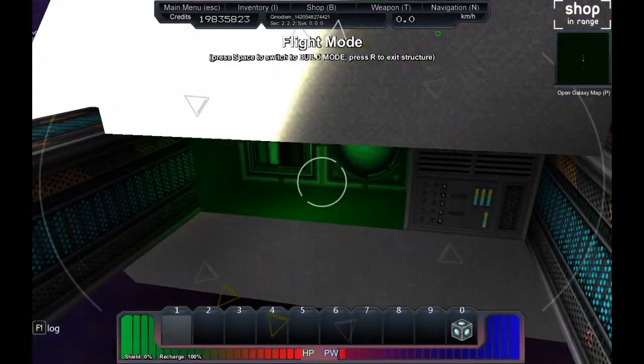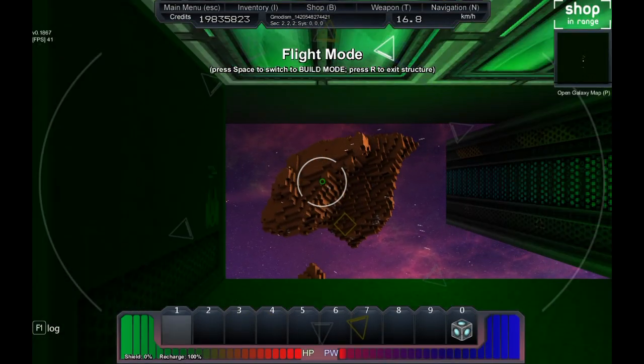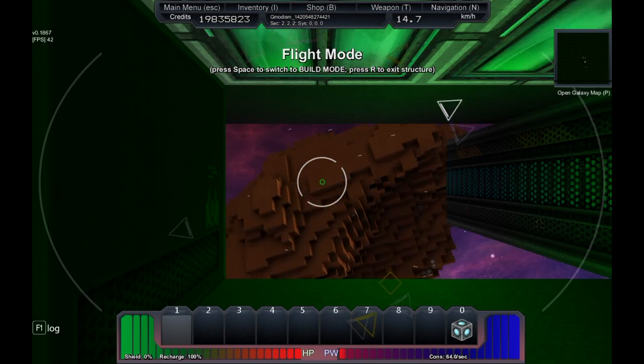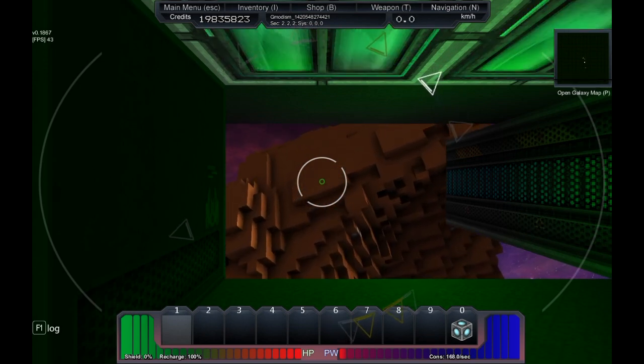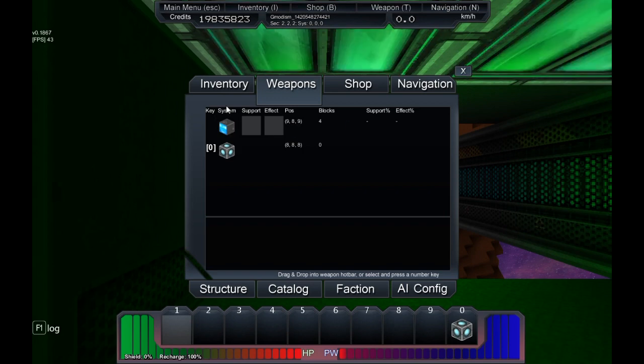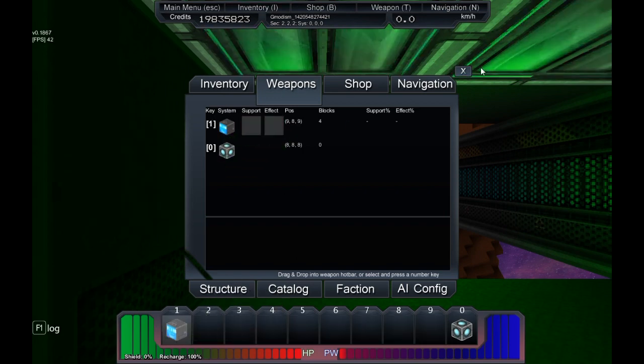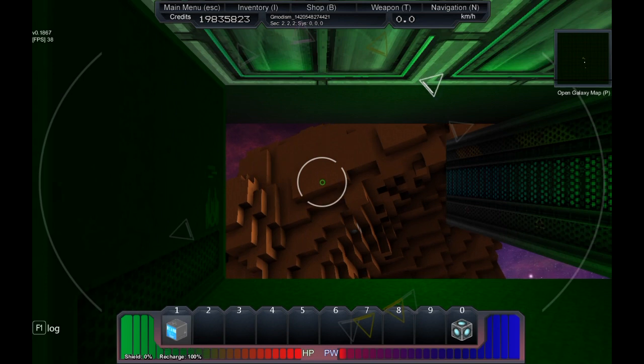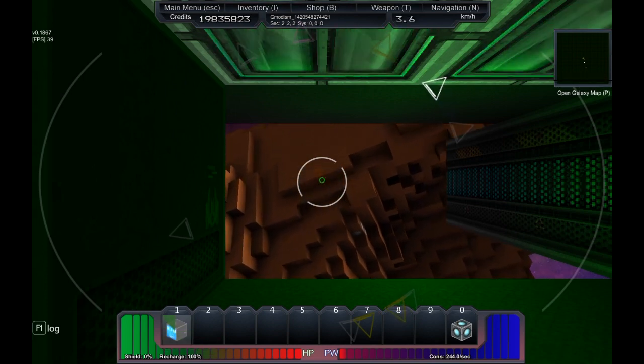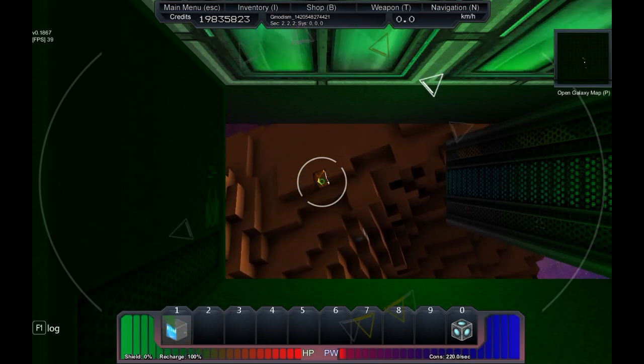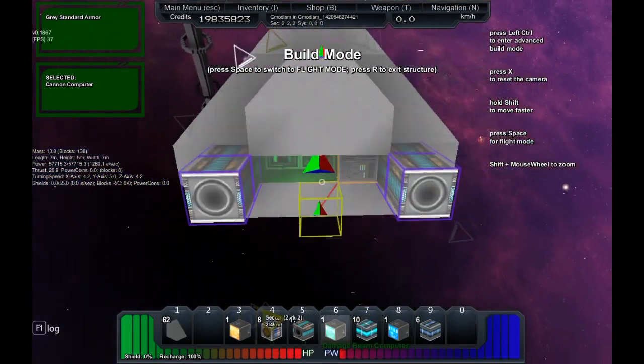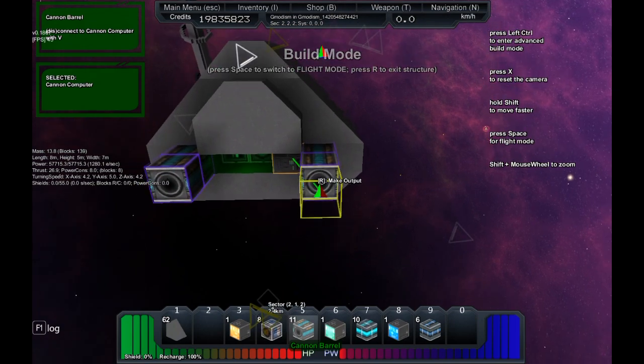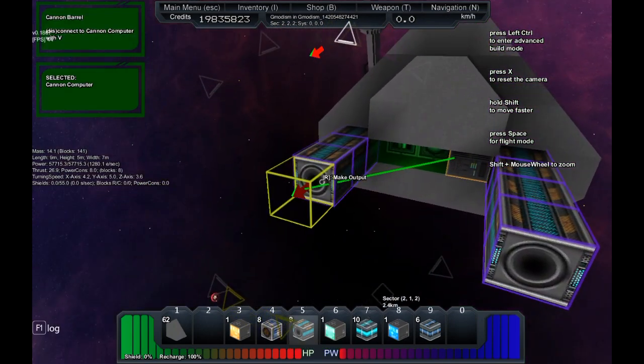We go into flight mode and we're going closer to this asteroid. We press T to get up the weapons menu. We drag down our computer to the hotbar. By the hotbar we activate it by clicking. Now we can see we do 10 damage. Let's go into build mode again and let's double the size of the cannons.